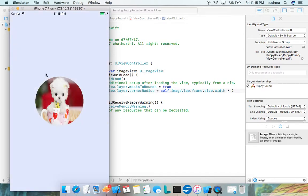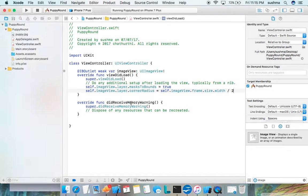It is rounded — a cute rounded image of a puppy! That's all about how to make an image rounded. The key aspects are masksToBounds and cornerRadius. Thank you.